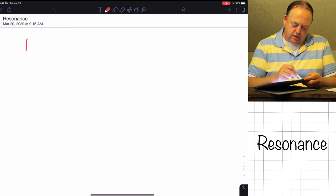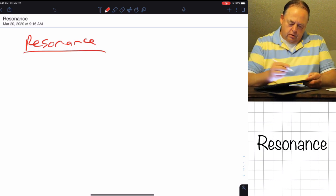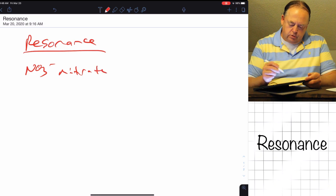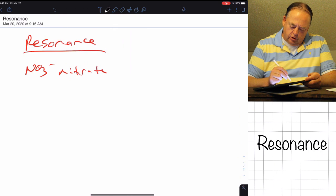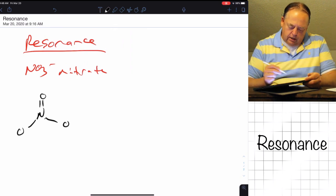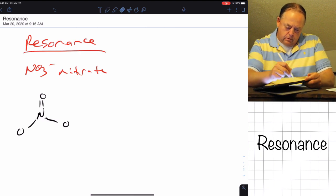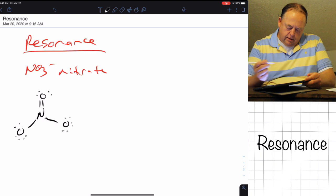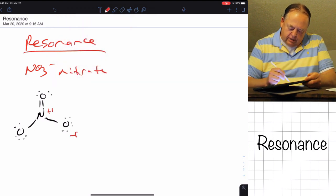In this lecture we're going to cover the concept of resonance. If we take an example, NO3 minus — nitrate — we've drawn the structure a couple of times before. If we draw a structure for nitrate, we can put nitrogen in the middle and attach three oxygens: one oxygen with a double bond and two oxygens with a single bond.